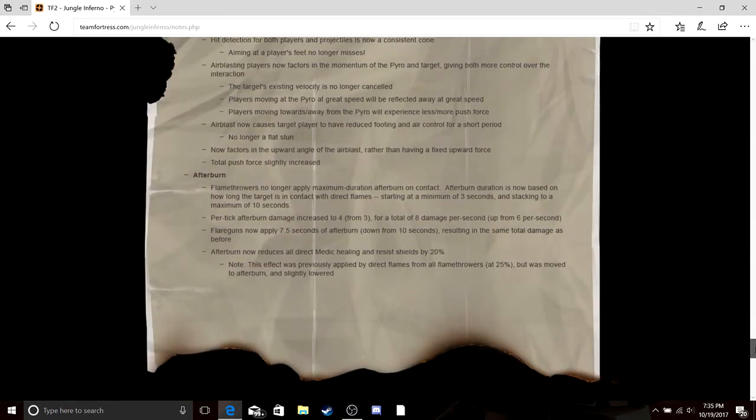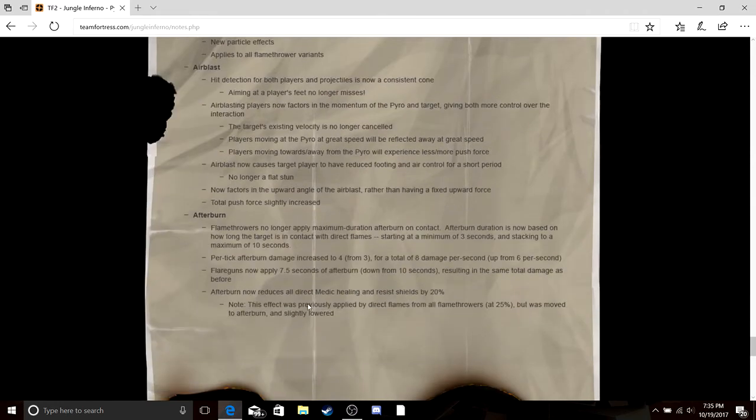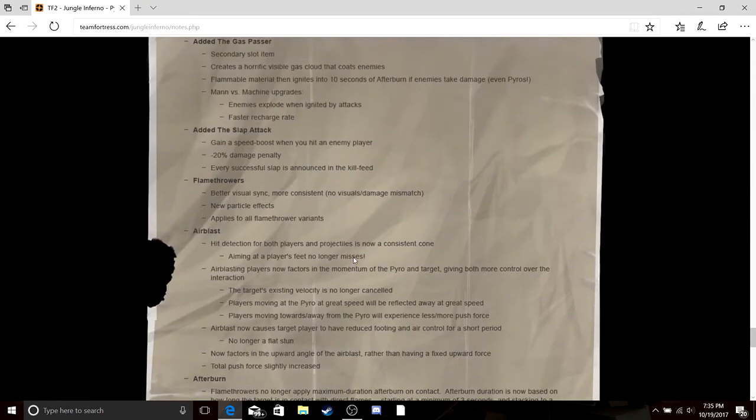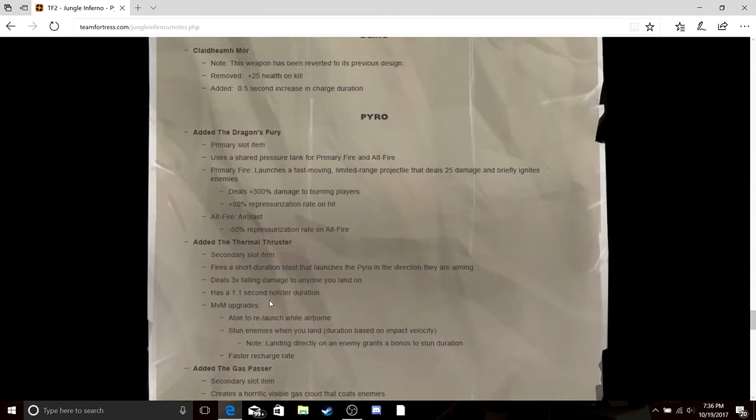It didn't feel like adding anything more. Afterburn, you bring afterburns based on how much you're burning people. Airblast, it's crap now. So it's in a consistent cone. Flamethrower is better visual, that's cool. The slap, it's kind of stupid.